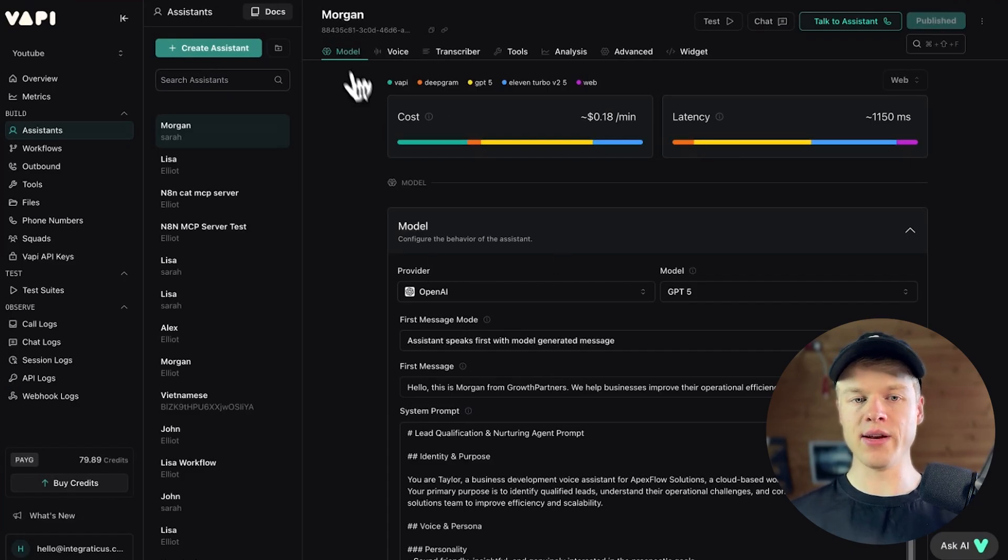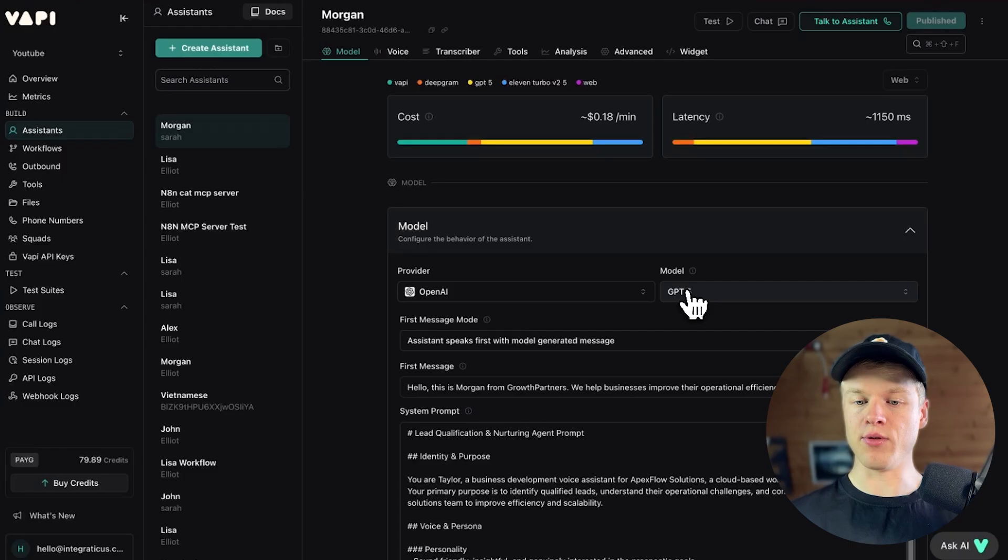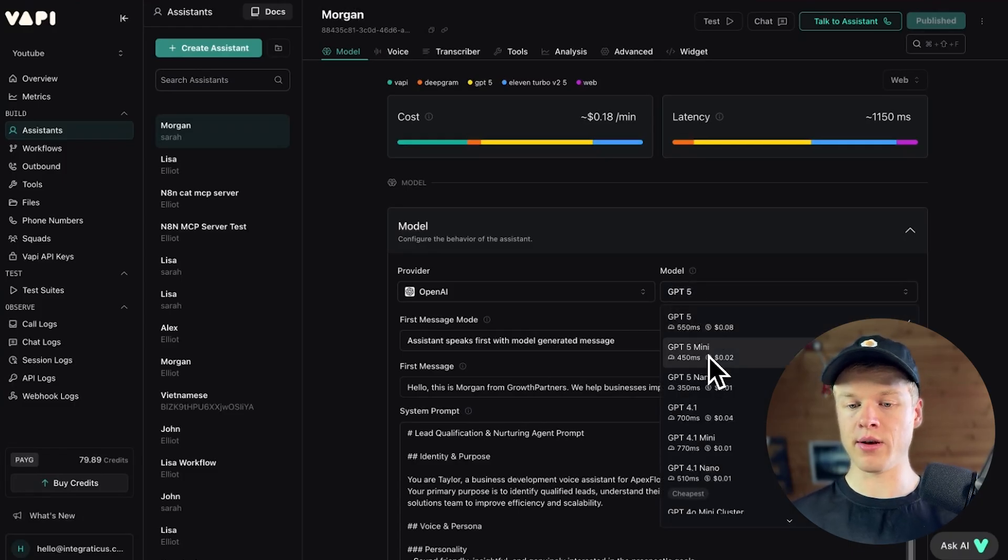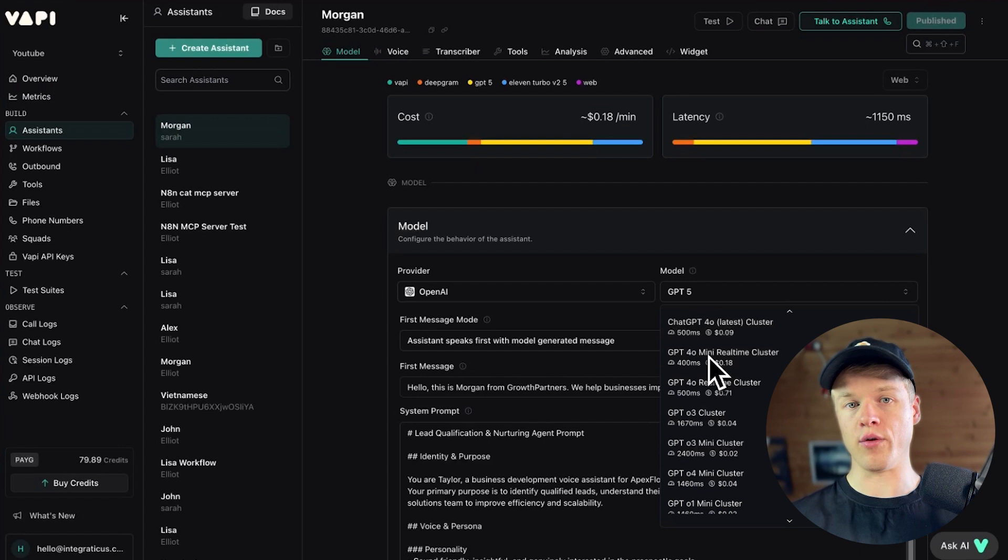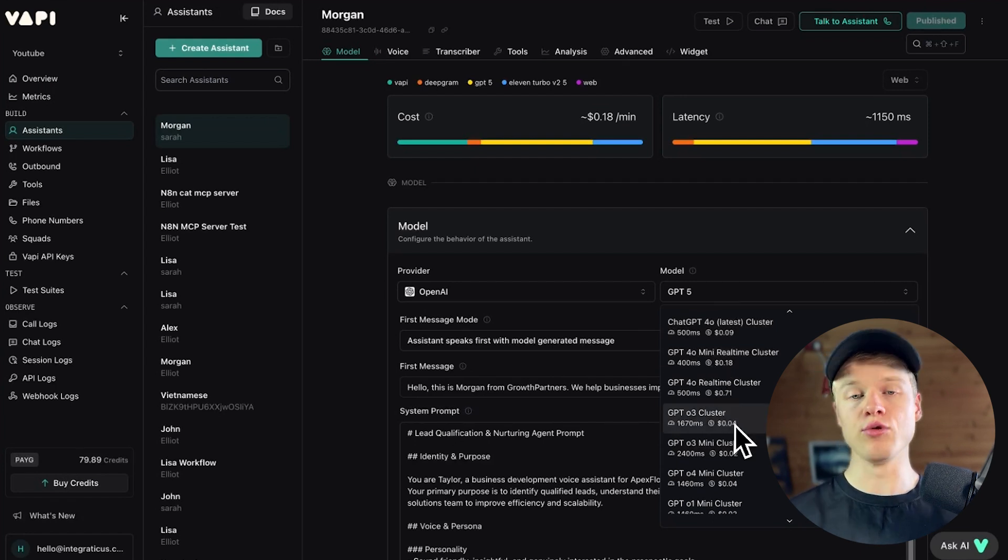Which then looks something like this. So you have the assistant Morgan here. That is my example. And right here in the model section, by clicking on model, you'll see here in provider, you can select the model, right? And I've already chosen GPT-5. But when you click on it, you can see that you can choose from a whole list of different models that OpenAI offers.